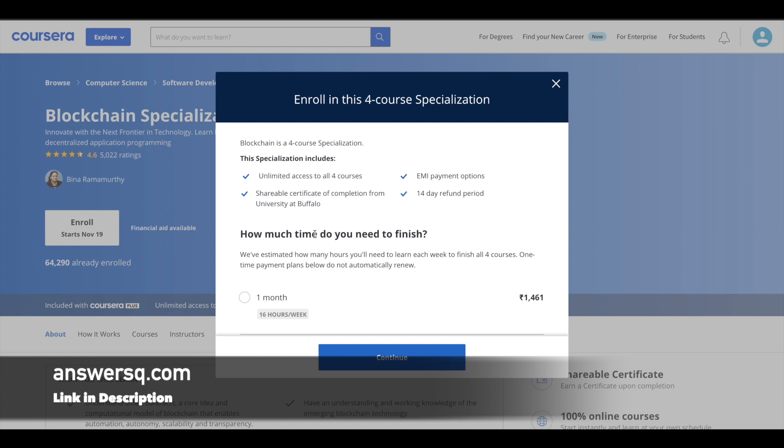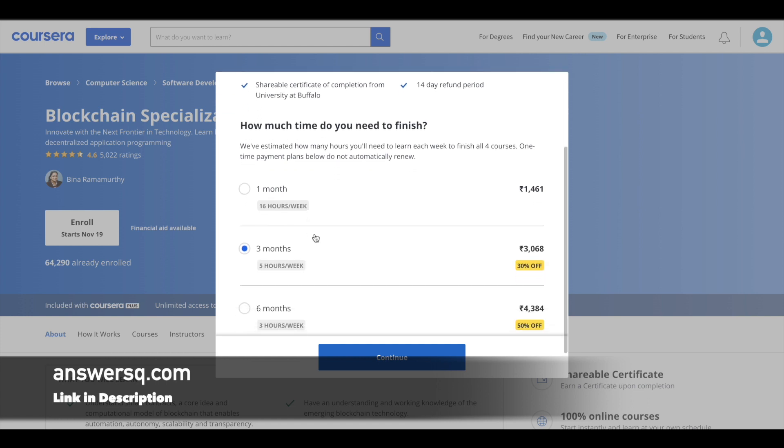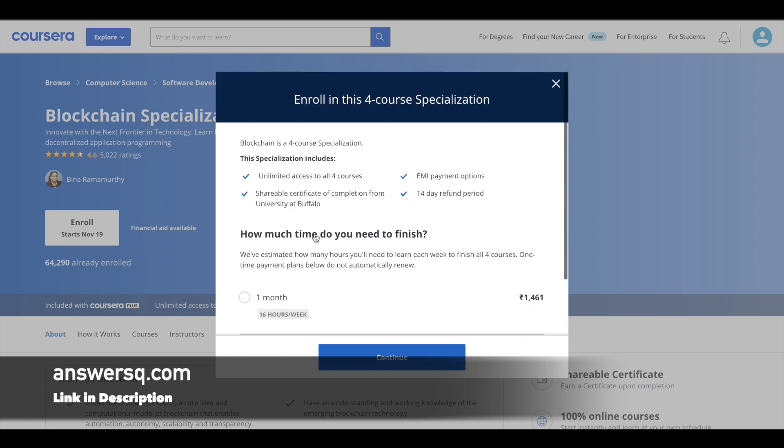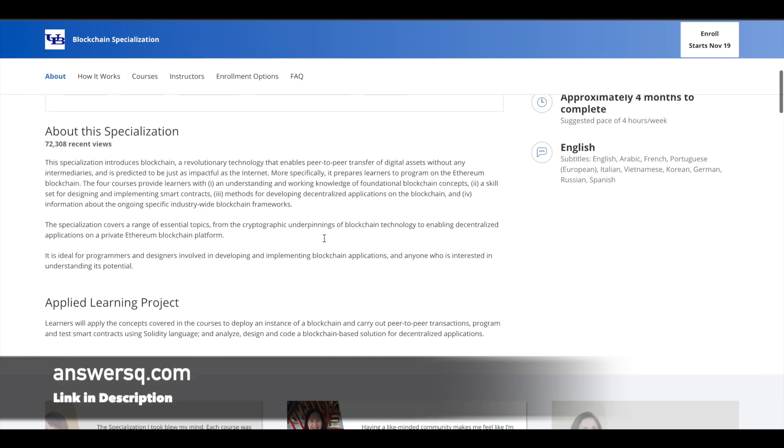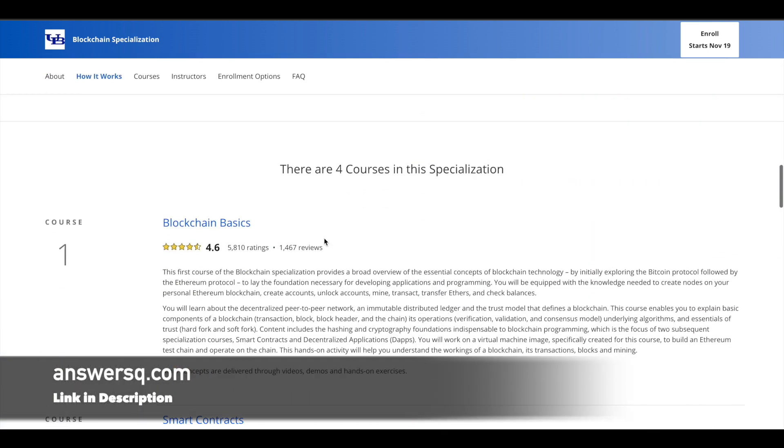But if you can afford the cost and can buy the specialization, go for it. Only if you buy the specialization will you be able to get the certificate after completing it. But even if you are not able to afford this amount, you can get the courses for free.